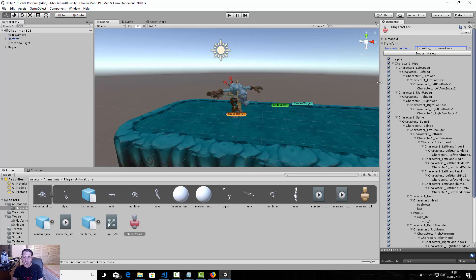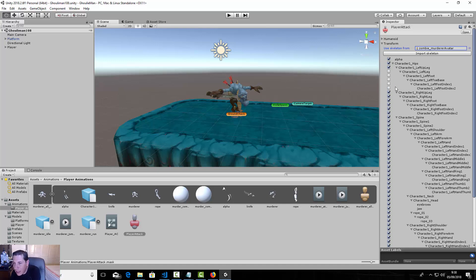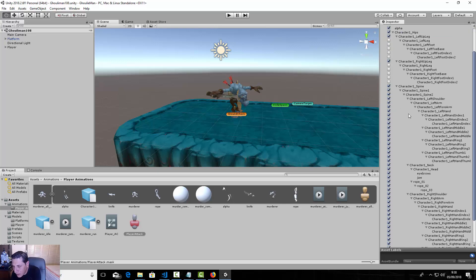Here we can see all the joints of our character rig. We need to keep the upper body joints, but we do not need the right leg or left leg joints. Also, we do not need the neck joint for the character. That's the avatar mask configured.